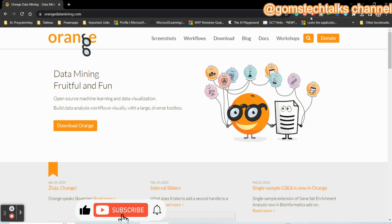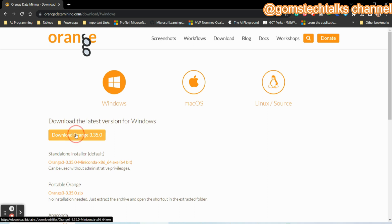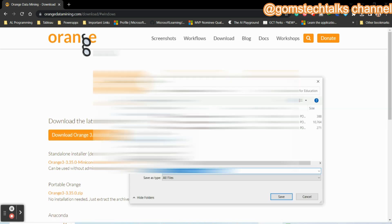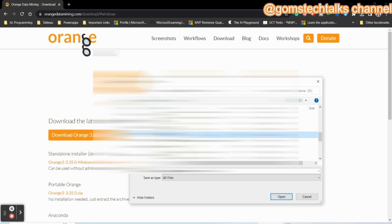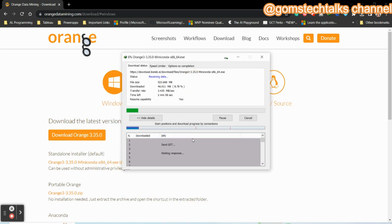Click the download link for Orange tool. Once you click 'Orange download', it will take you to the next stage where you select your platform — Windows, Mac, or Linux. I need it for Windows, so I'm going to download it for Windows. Click Orange 3.35, which is the latest version. Once you click download, it will ask you where to save it. I usually download it in my software folder — just select it and click start download.